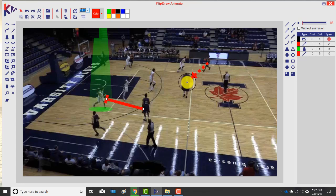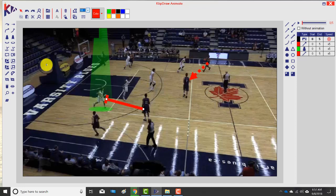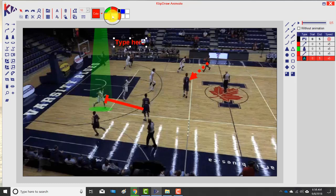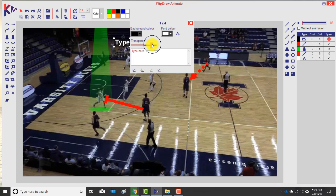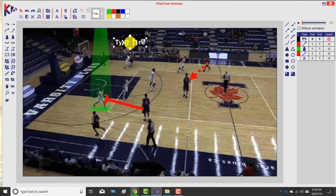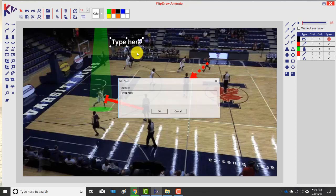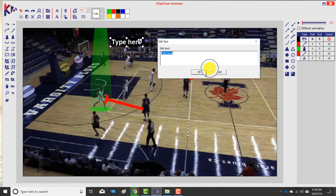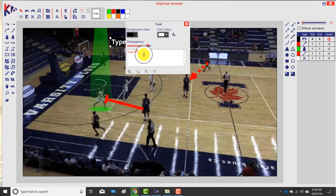Now we've created that annotation: on the catch there's a down screen, head-hunting the defender covering the low player. When I want, I can add a word box. I can change the colors and the transparency of the box so you can see it better depending on the background — I generally keep it non-transparent so it covers the background. To enter text, I just click on it and type in capitals.